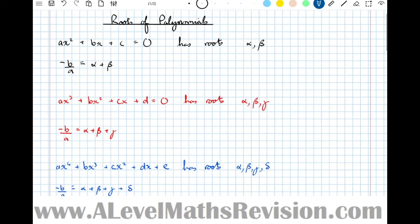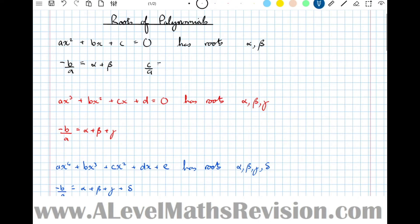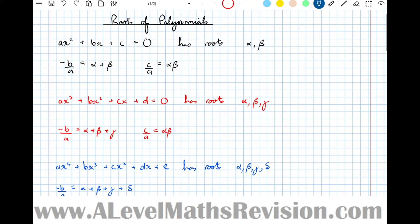For the quadratic, c over a — notice the sign has flipped to positive — is the sum of all the doubles, the products of pairs of roots: alpha·beta, and that's the only product of pairs. For a cubic, c over a gives the products of all pairs: alpha·beta plus beta·gamma plus gamma·alpha — there are three possible pairs that we sum.